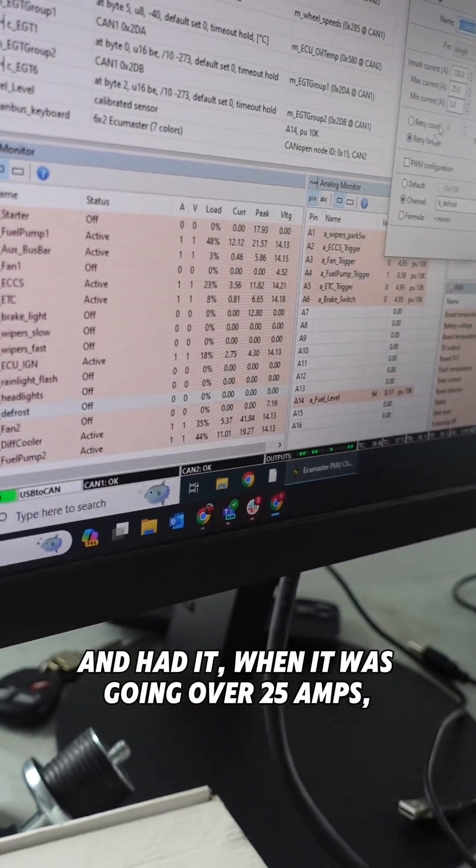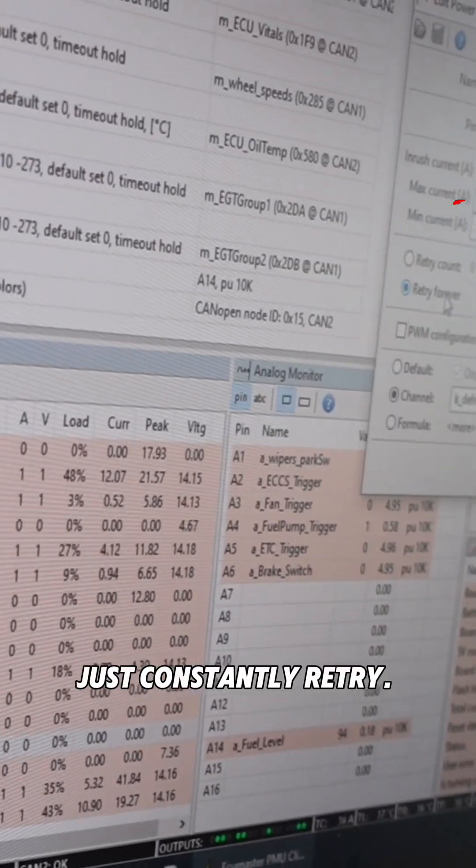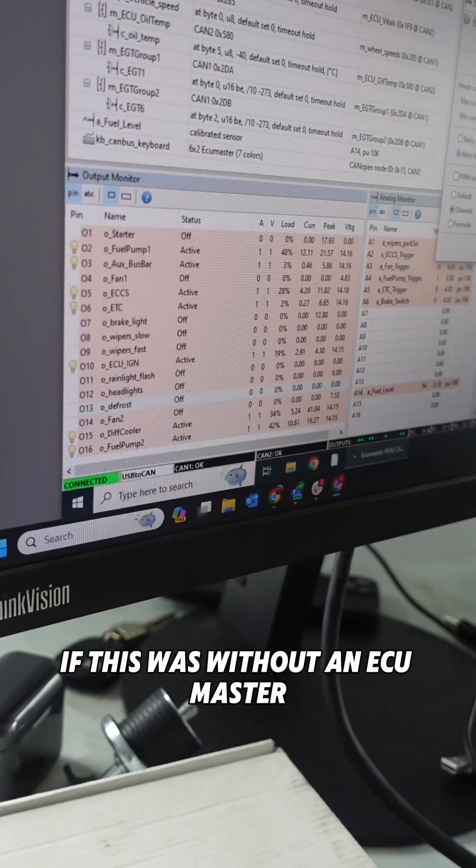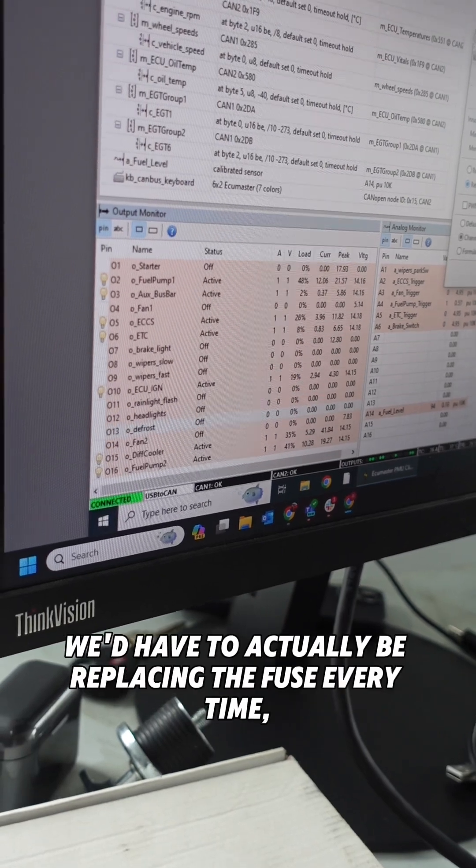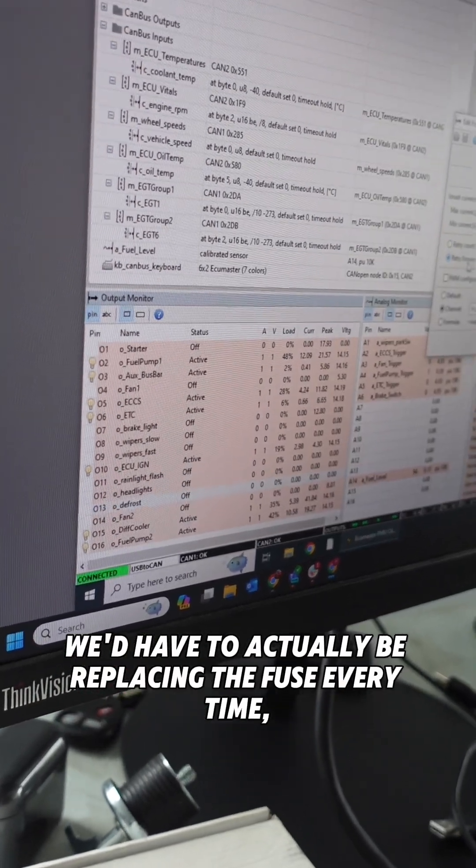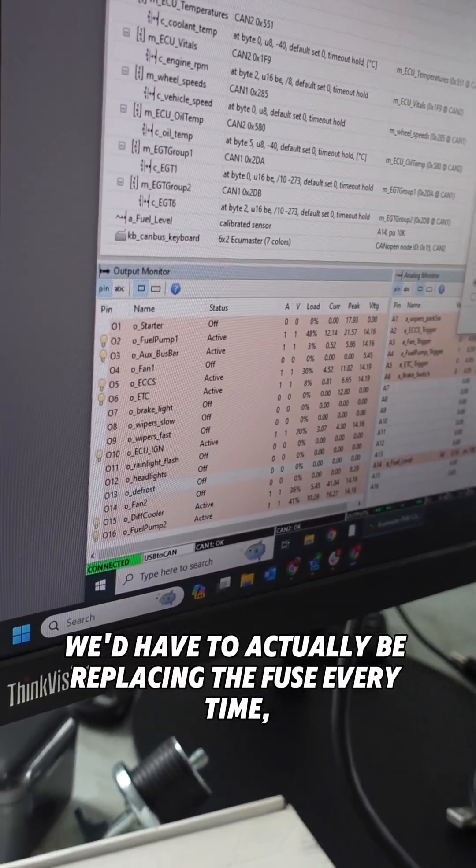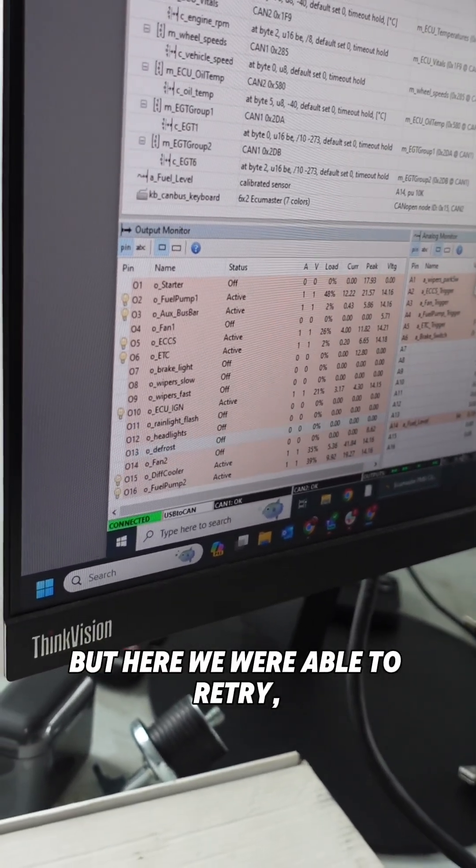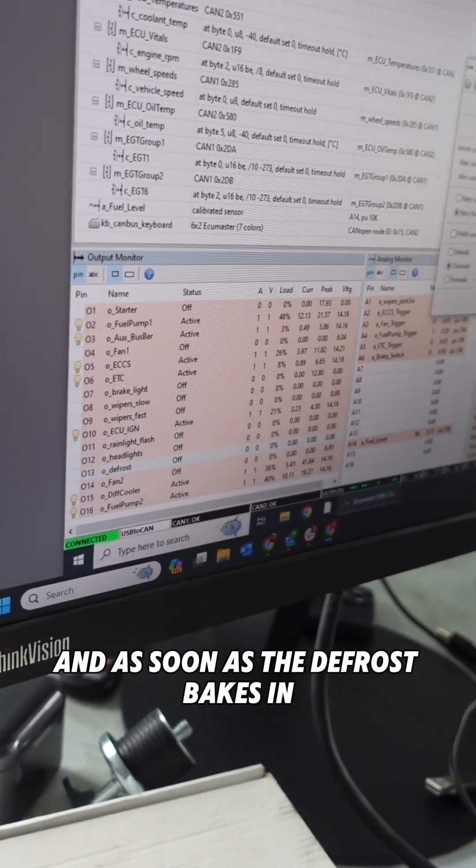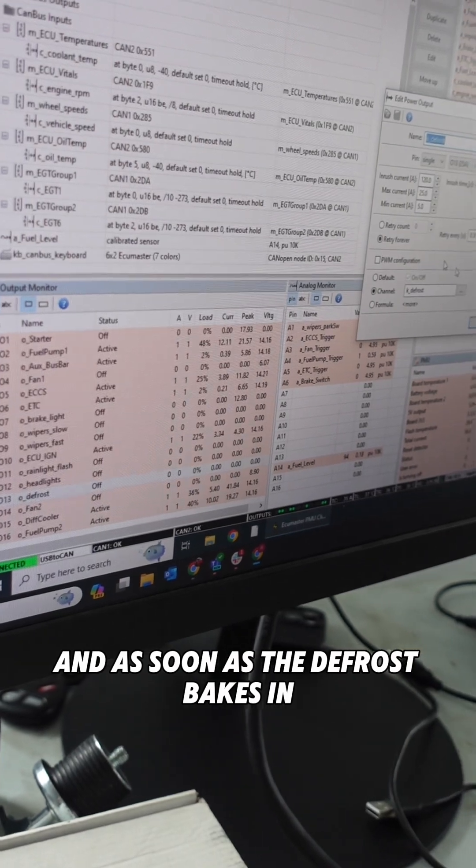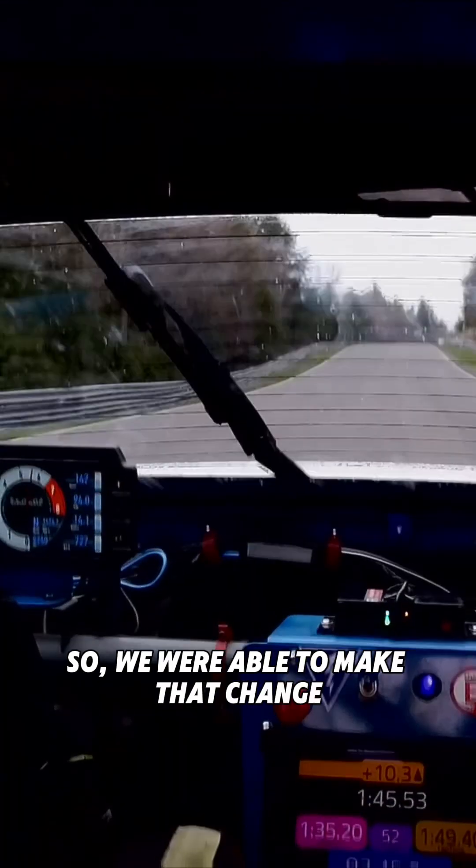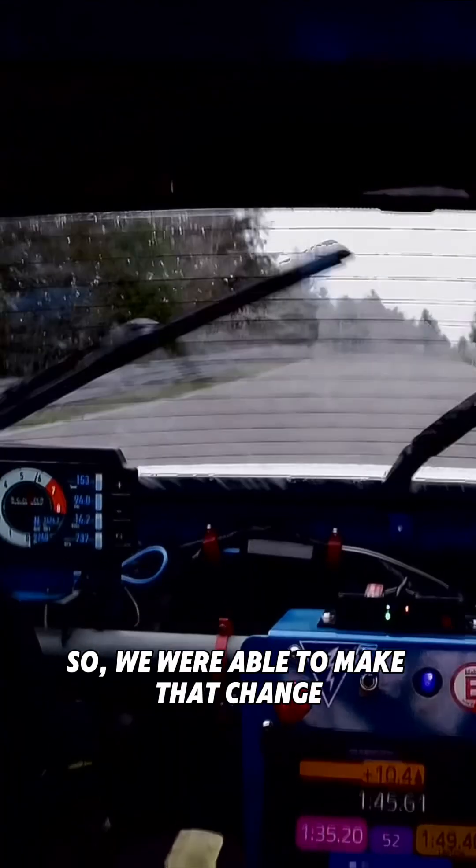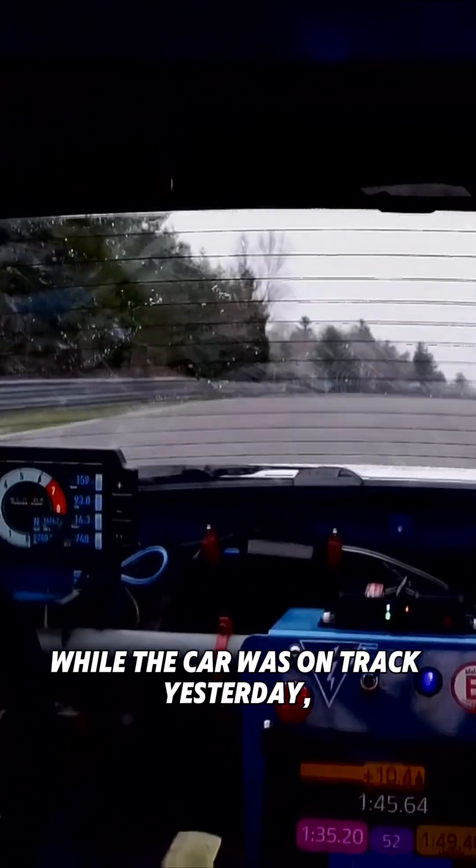If this was without an ECU Master, we'd have to actually be replacing the fuse every time, but here we were able to retry. And as soon as the defrost bakes in, it goes down to like 19 amps, so we were able to make that change while the car was on track yesterday.